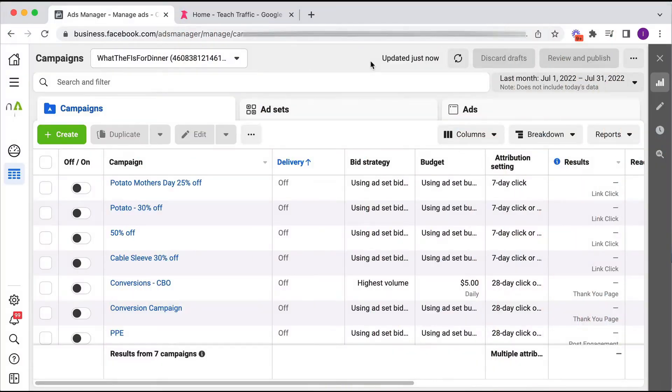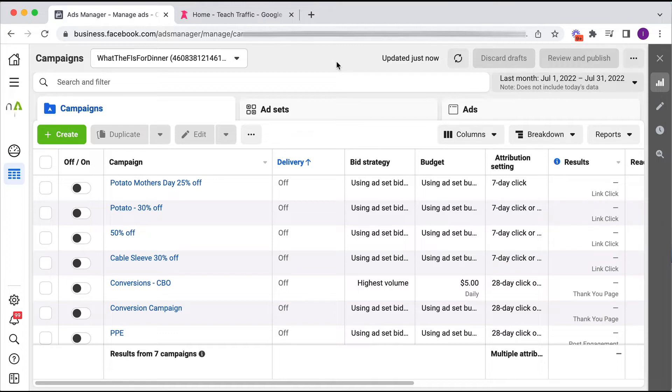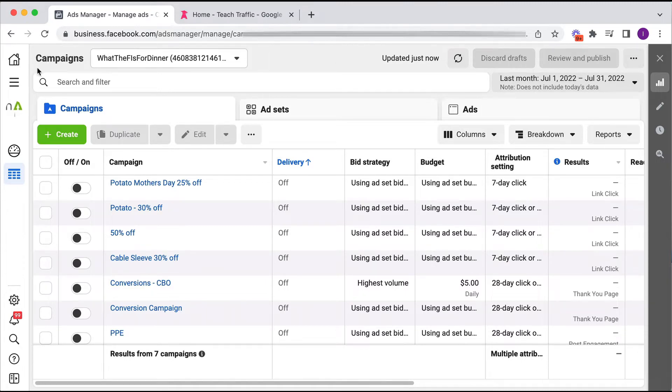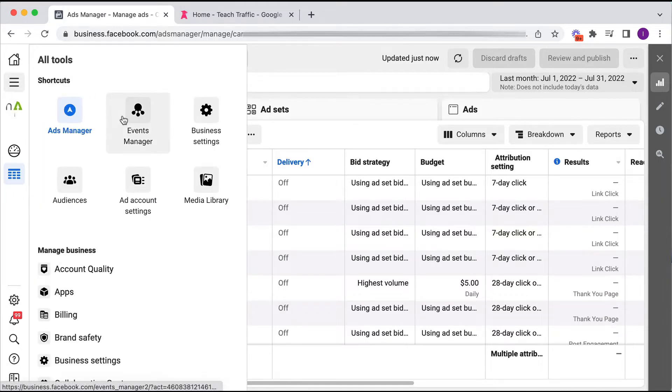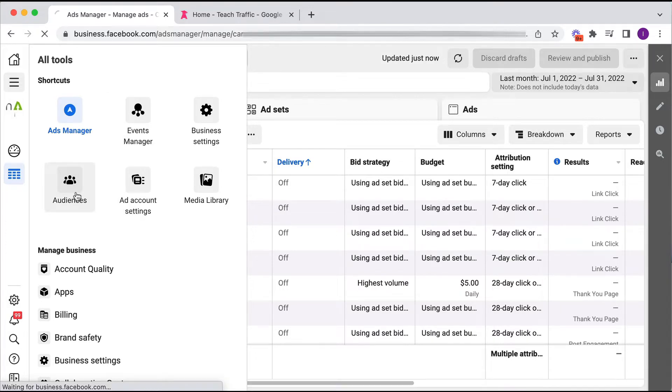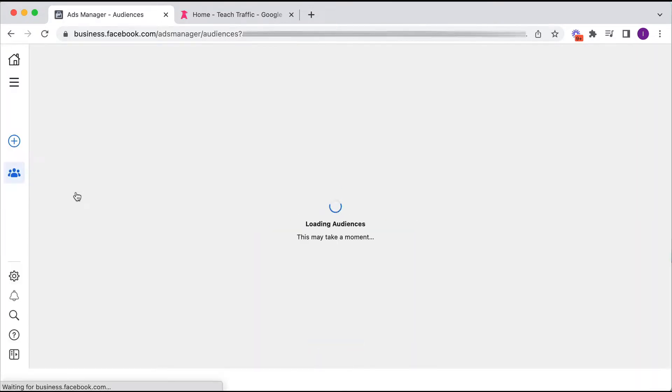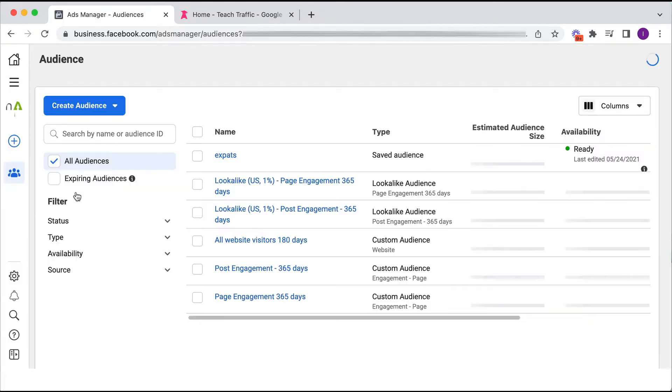So here we are in a live Facebook ad account. This is actually a bit of a dummy account here, and as mentioned we're going to be building a lookalike audience. So we need to navigate to the audience section in your Facebook ad account. If you click on this button here, all tools, that will give us all the tools available to us and we want to go to the audiences section within our Facebook ad account.